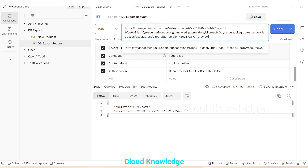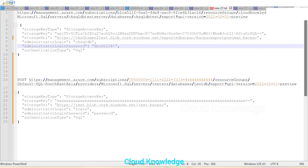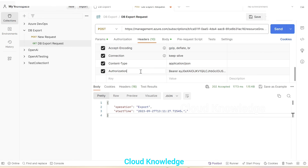So I hope you've understood how we can do the export of the Azure SQL database using REST API through the Postman tool. You have to use the POST method, frame the sample request as shown, add the body, and the important headers like content type and authorization, and you are good to go. Thank you for watching this video — let me know in the comments if you have any queries. Happy learning!